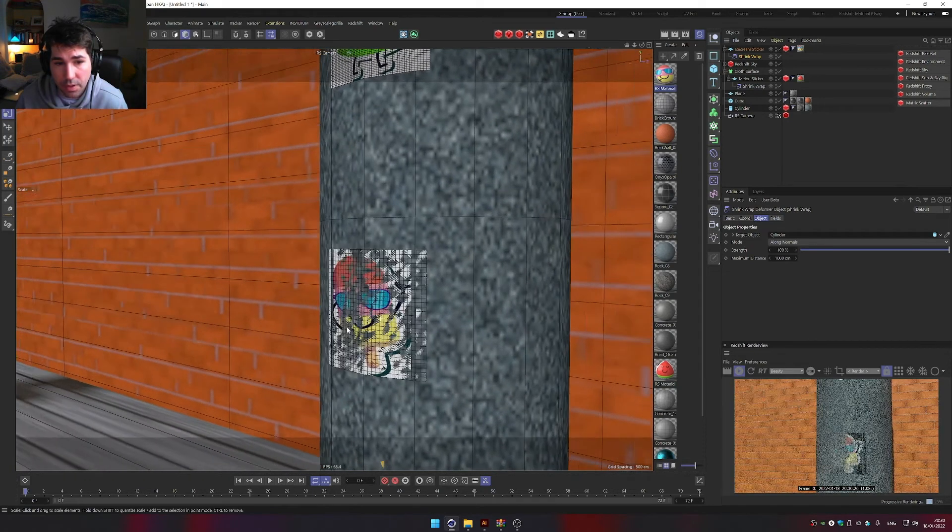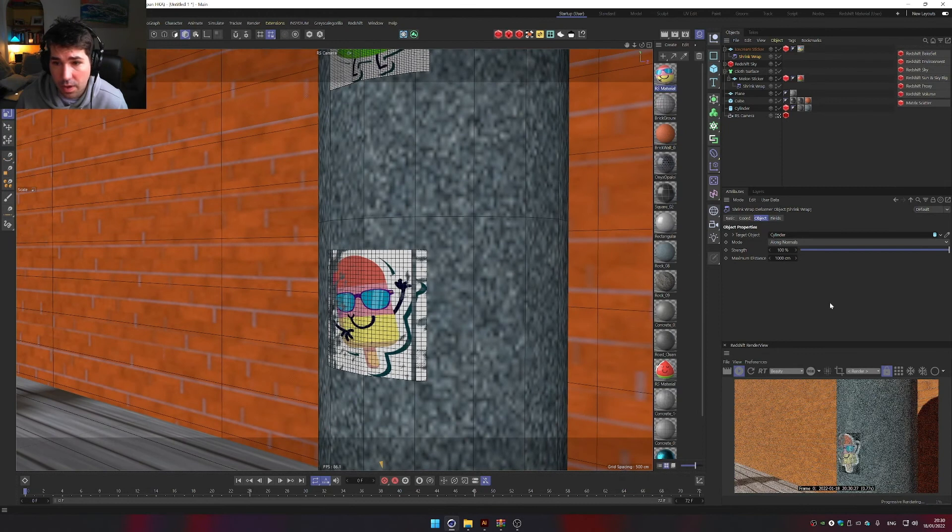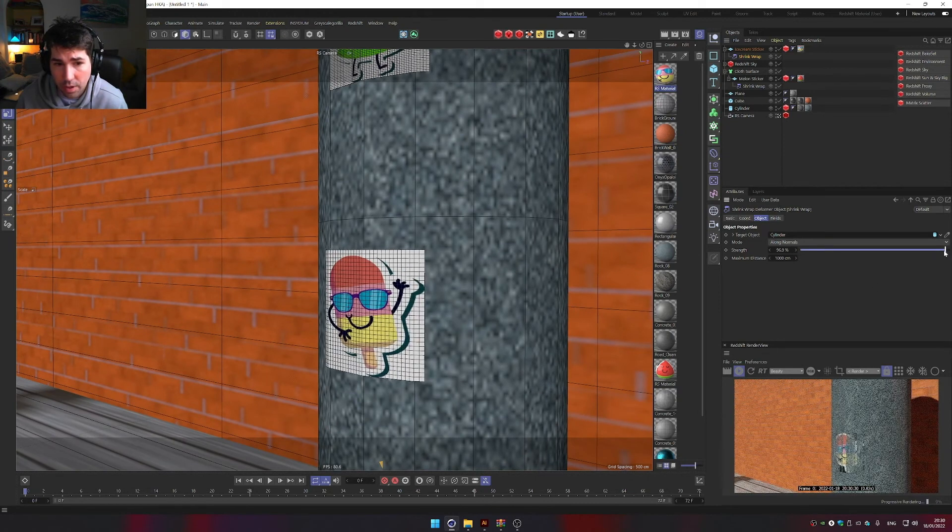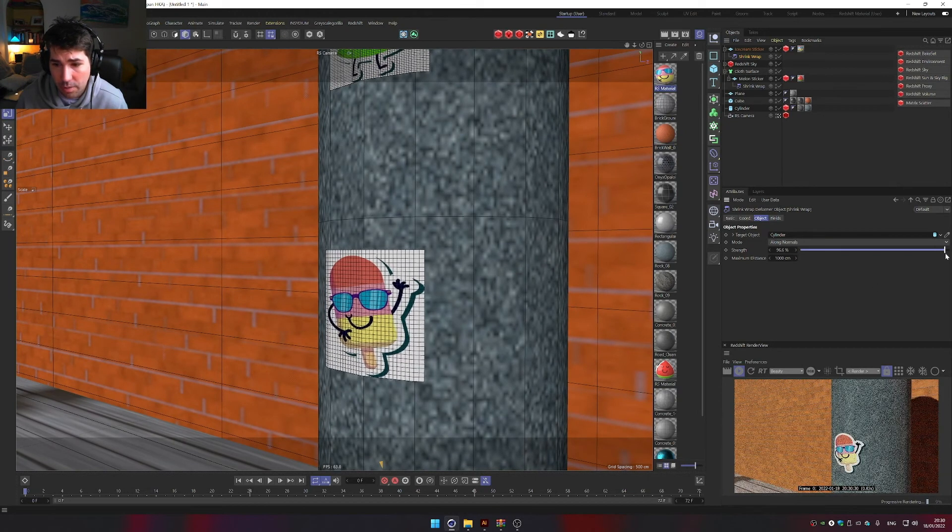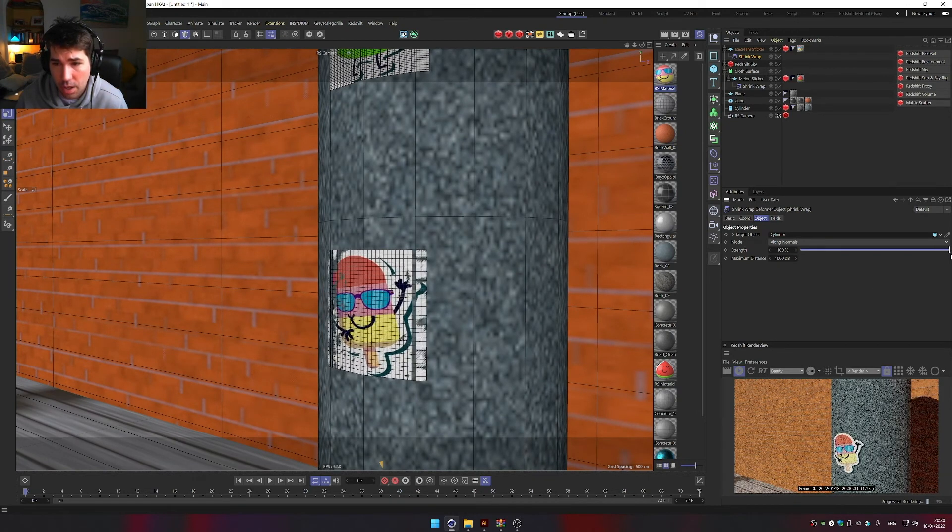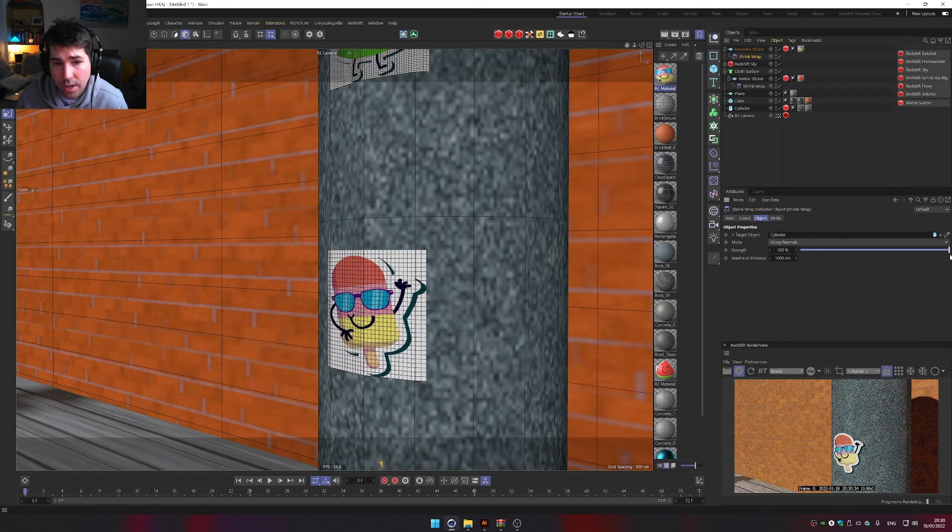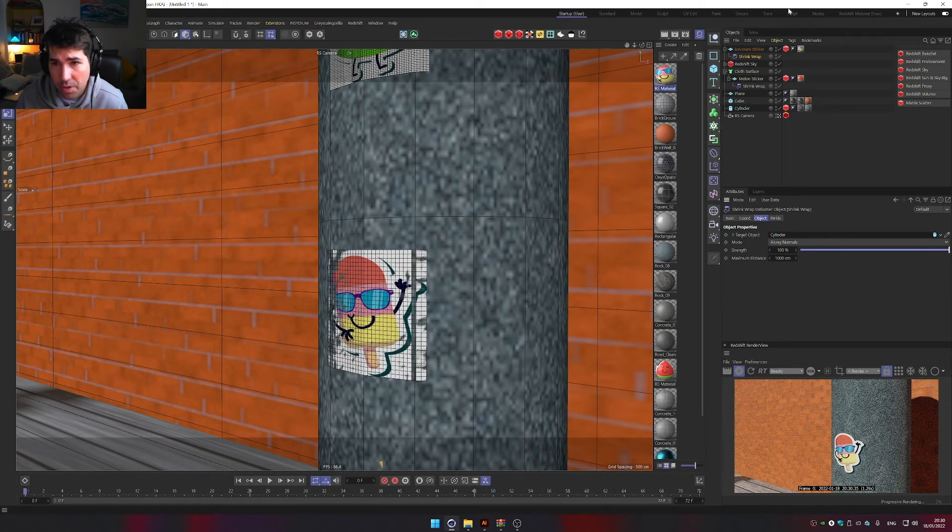The problem is, it's just going to disappear, so you can push it a little bit out, or what I did, you can have it at 100%.